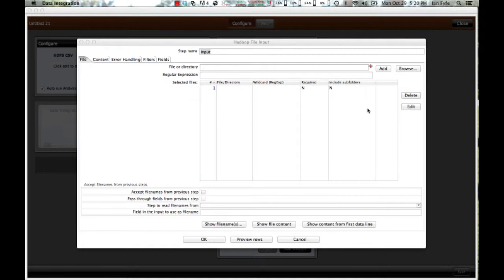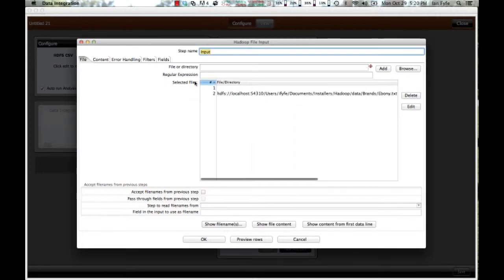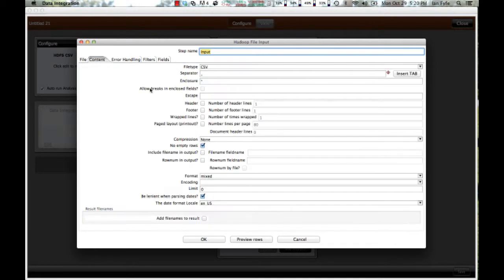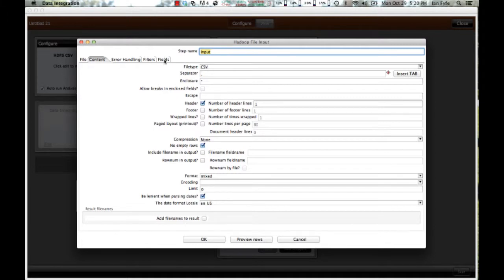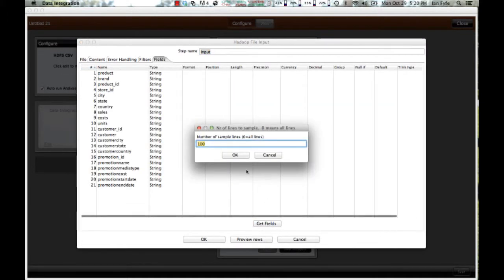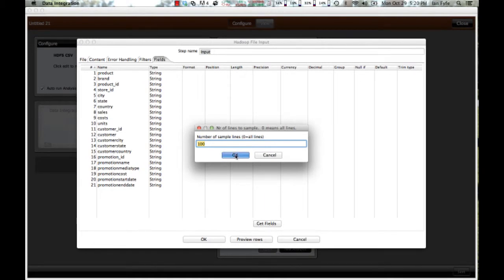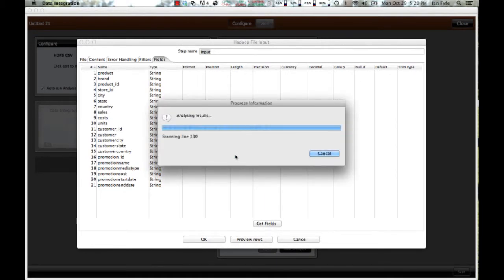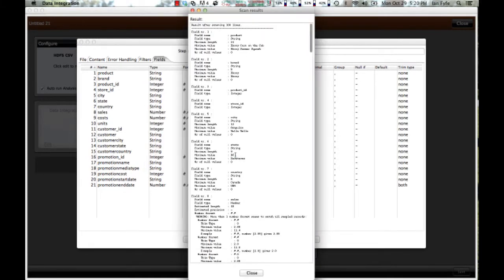Now, data located in the Hadoop file system typically does not have metadata. In this particular file, I do happen to have the column names in row one. But what we can do is we can actually extract the field metadata automatically using InstaView.